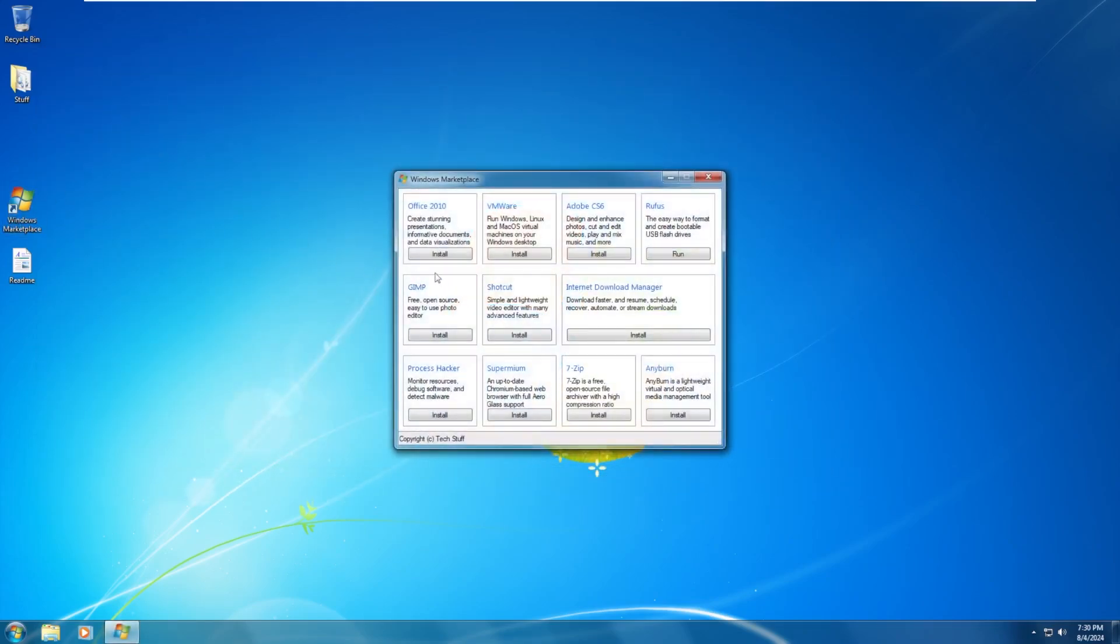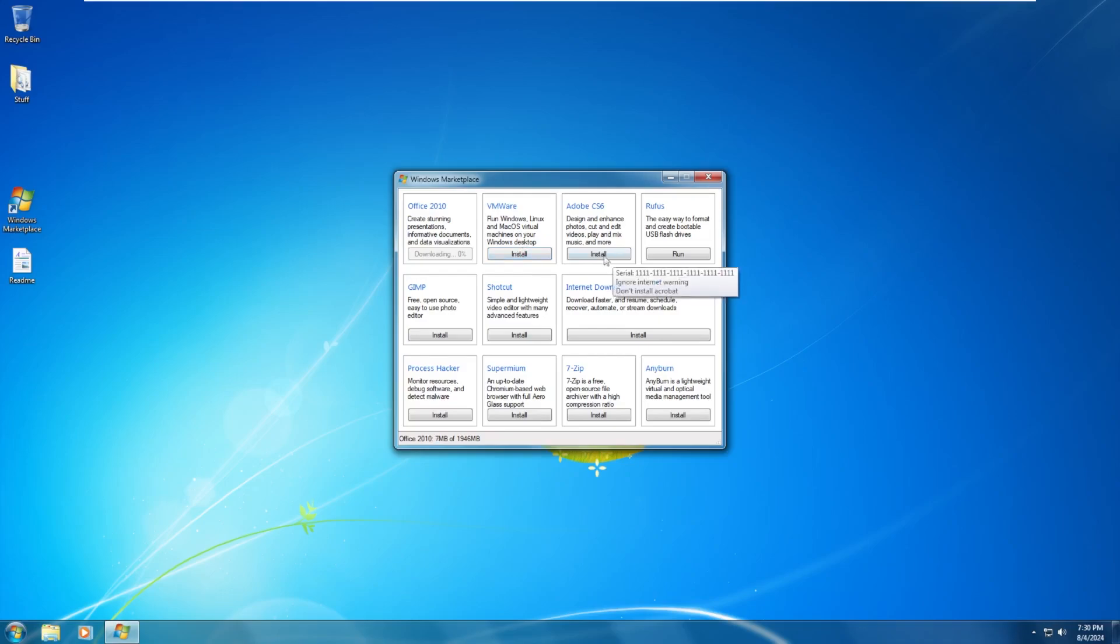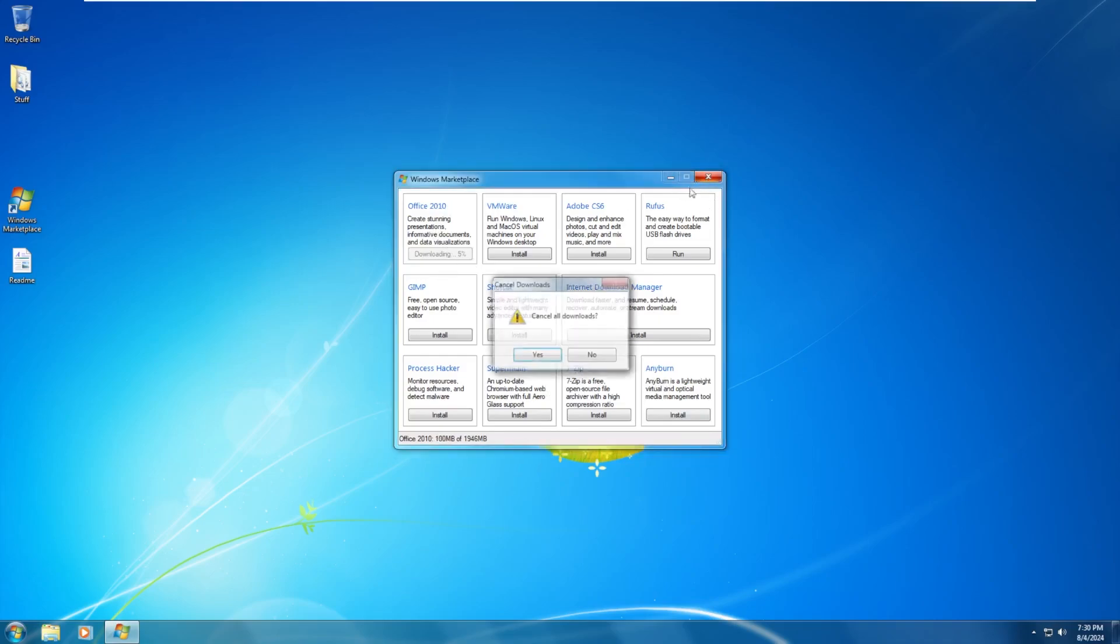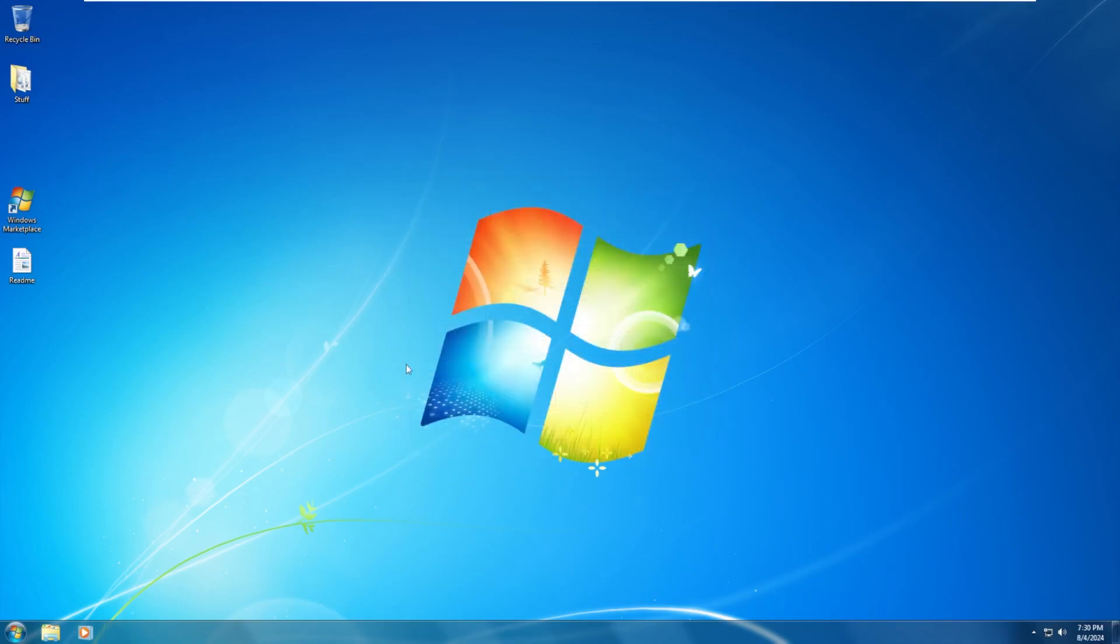The Windows Marketplace, you can just go ahead and download various software, which is actually pretty cool, because if I wanted Office 2010, I just click it and it comes down. I want VMware, bam. I want Adobe, bam. I want Rufus, Gimp, Shotcut, Internet Download Manager, Process Hacker, Super Minium, 7-Zip, or Anyburn. I just click them. I think Office 2010 is the coolest one though, because you can just click it and just download. But I don't actually want Office.